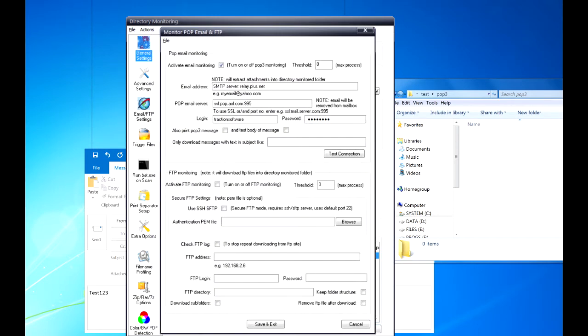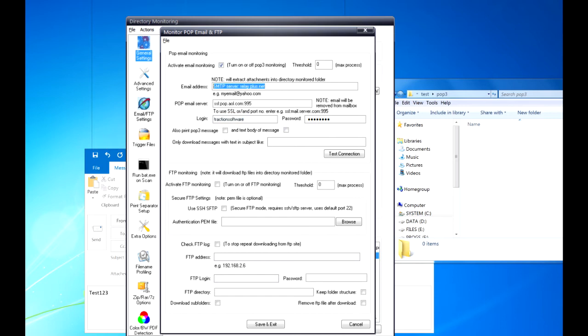As you can see, I preset it up. What you want to do is activate email monitoring, then you need to put in the POP email address. So in this case it is TrustedSoftware.aol.co.uk, and now set up the POP email server.